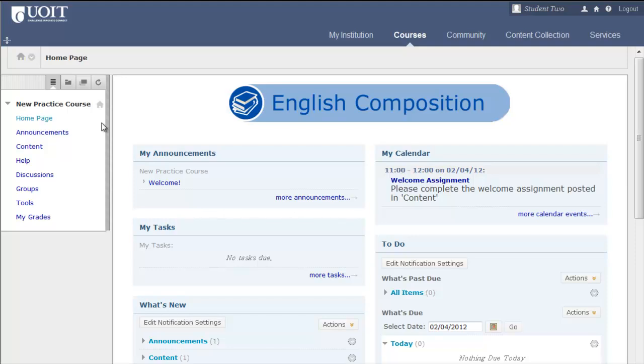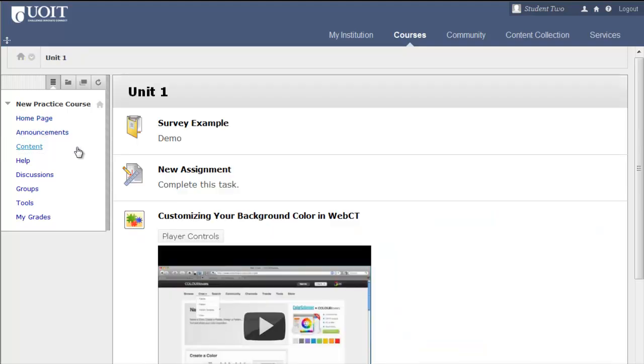This is an example of a content area. Blackboard users can now add mashups, such as YouTube videos, slideshare presentations, and Flickr photos.